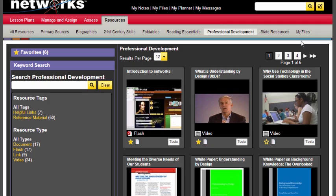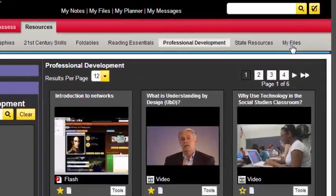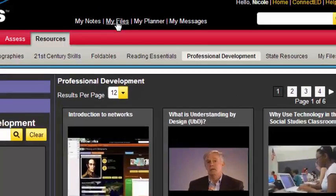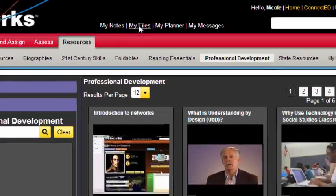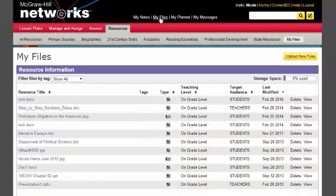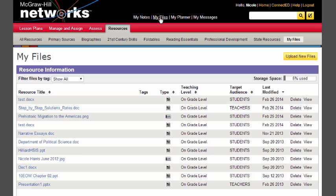The last area that I wanted to mention regarding the teacher resources is My Files, and you can get to that by clicking here into My Files or clicking up top. Basically through My Files you are able to pull in any document, any file that you would like to be able to assign or use within the ConnectEd platform.